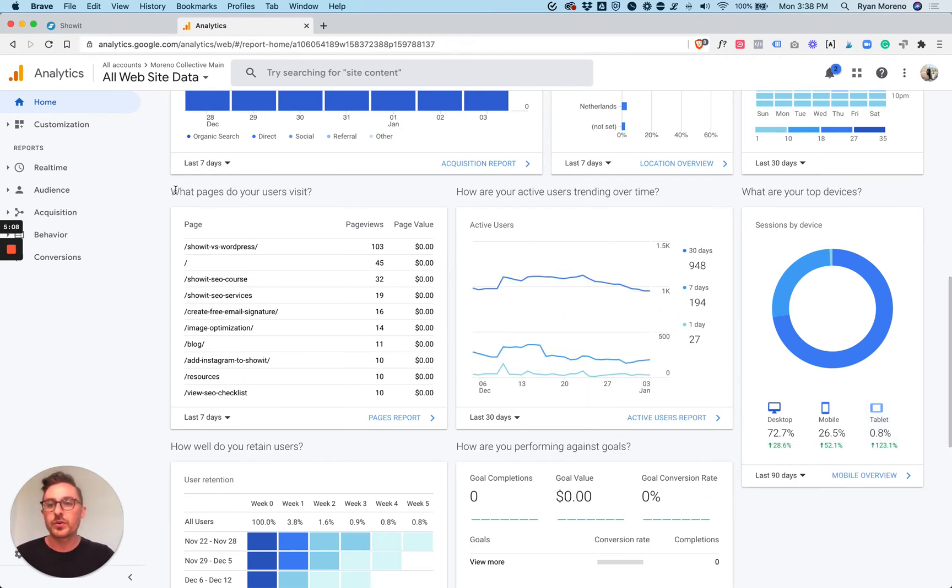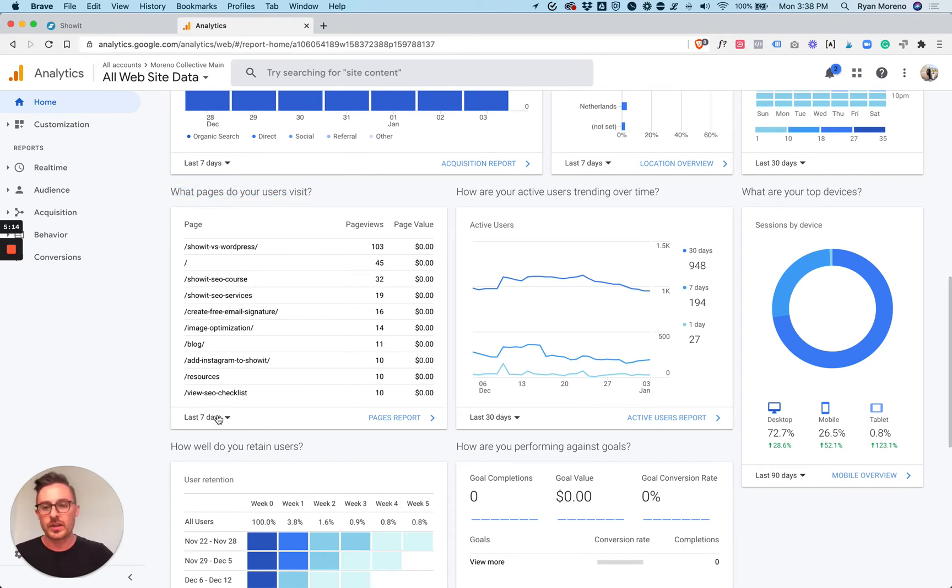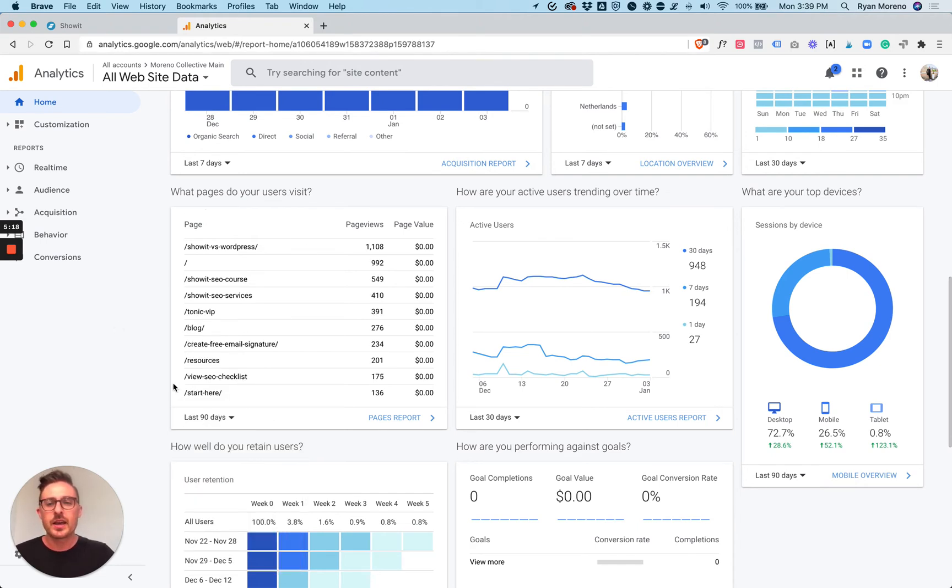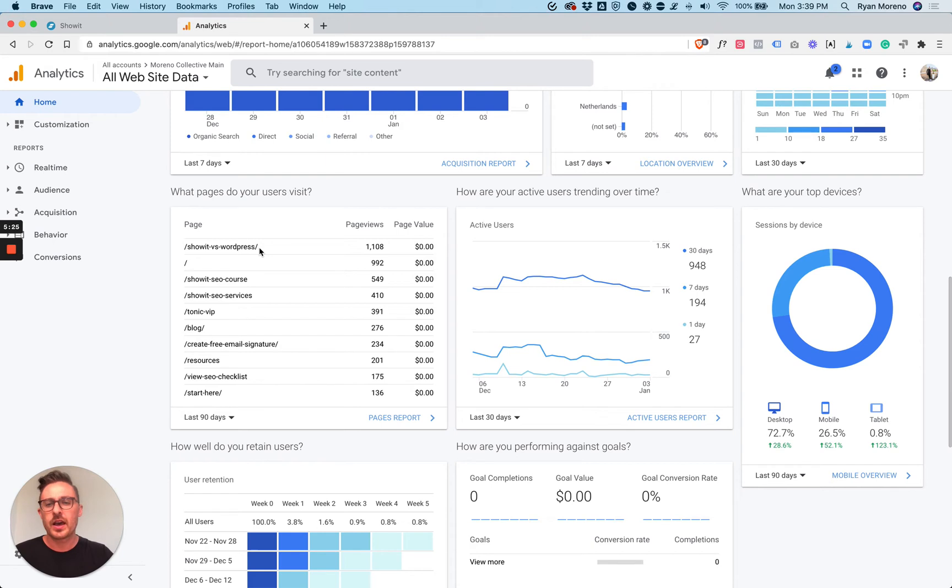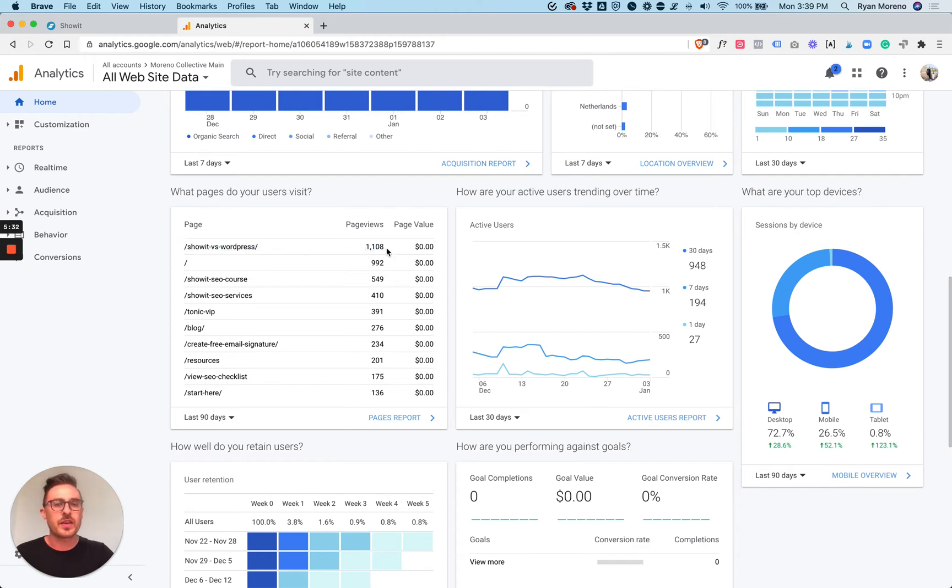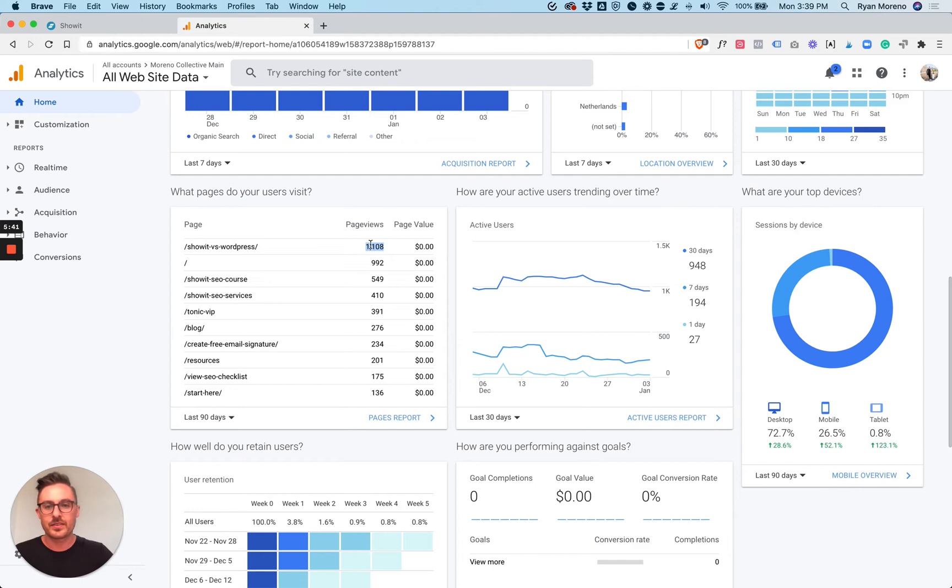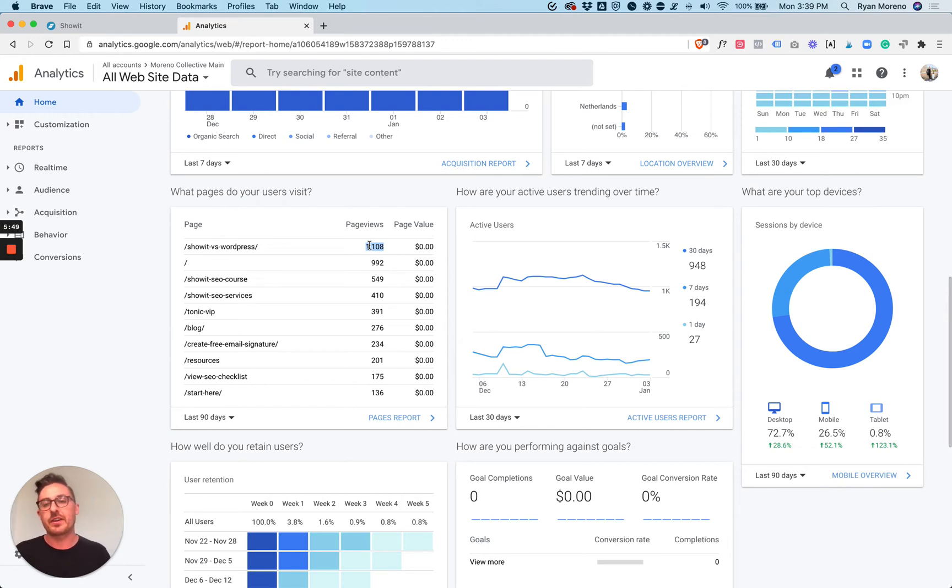Jumping into what pages do your users visit the most. This is really powerful. Let's toggle this for 90 days and look at the number one pages on my website. You can see that this page here, ShowIt vs. WordPress, is probably my most popular page. The nice thing about that is I would say probably 90% to 95% of these page views are all organic search, organic traffic. Meaning that these are all new people coming to my website, which is really exciting.